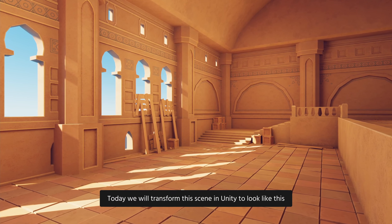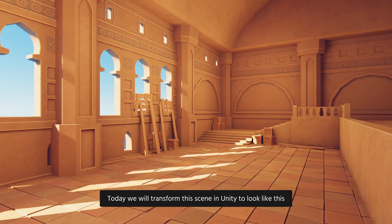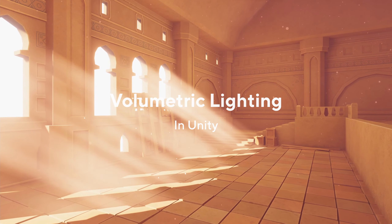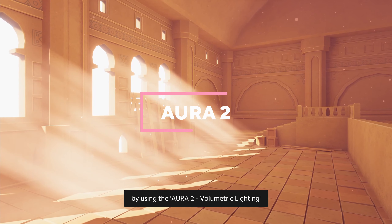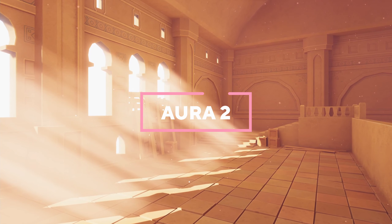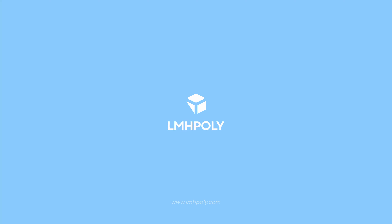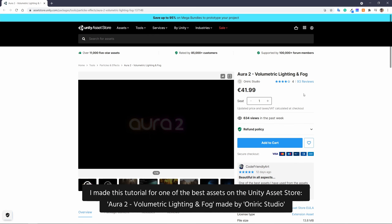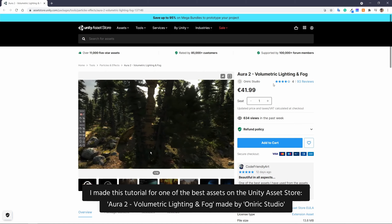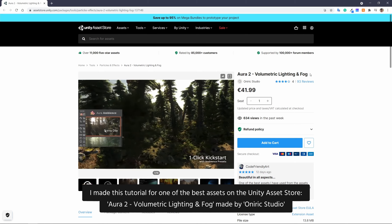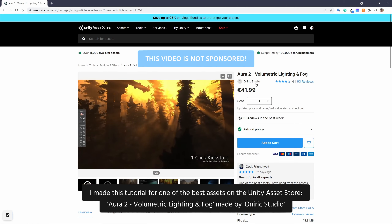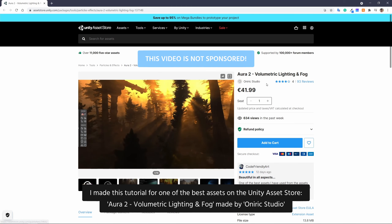Hey guys, today we will transform this scene in Unity to look like this, by using the Aura 2 Volumetric Lighting. I made this tutorial for one of the best assets on the Unity Asset Store, Aura 2 Volumetric Lighting and Fog, made by Oneric Studio.